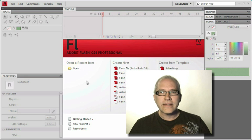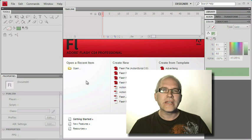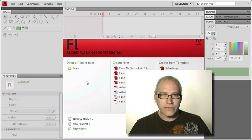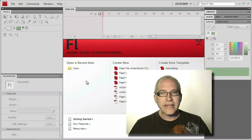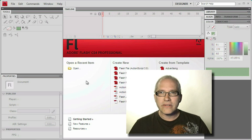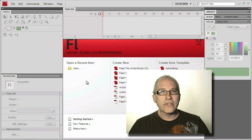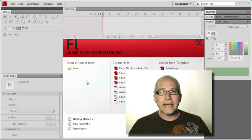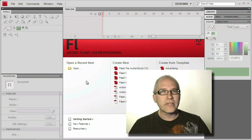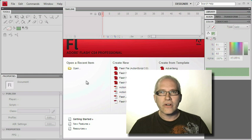Before we get to that, let's get things started by just getting comfortable with the Flash interface itself. Let's take a look at the workspaces, the drawing tools, and most importantly, let's get a start on our Flash website.